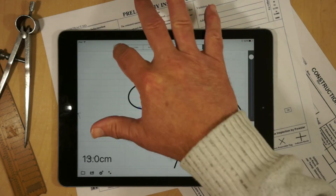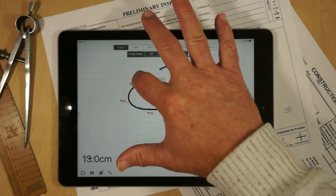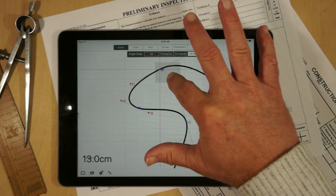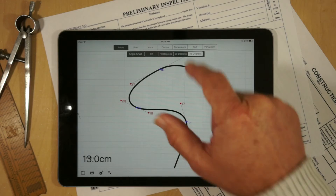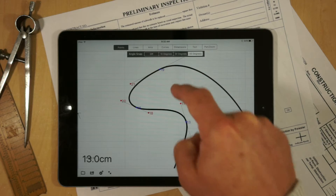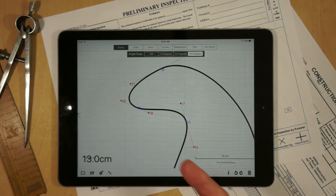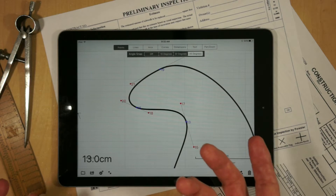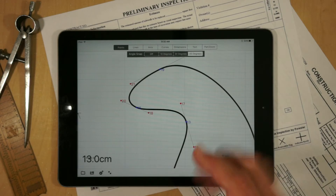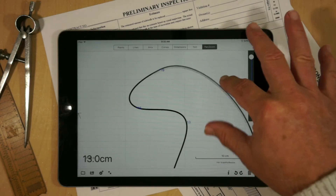So I'm going to zoom in, I'm going to use my points mode, and I'm going to drag this point over. You'll notice a coincidence — if I touch it, it's going to consolidate those two points, and now these two lines are physically connected.